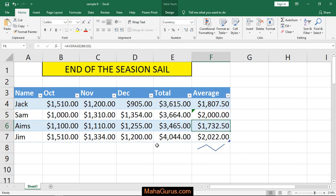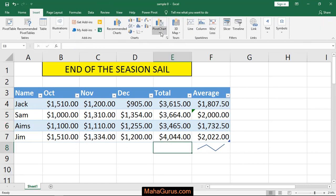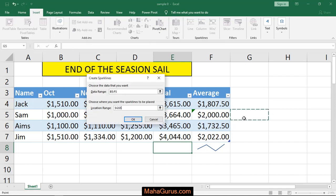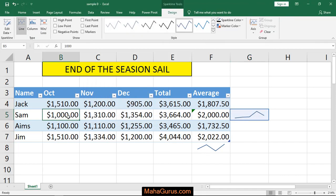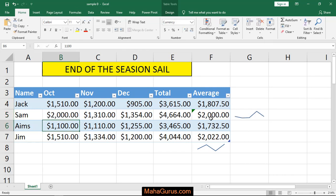Similarly, we can do the same with rows. Again, select the row, then select the cell location range — a single cell — and press OK. If you change the data, it will show the same change in real time.